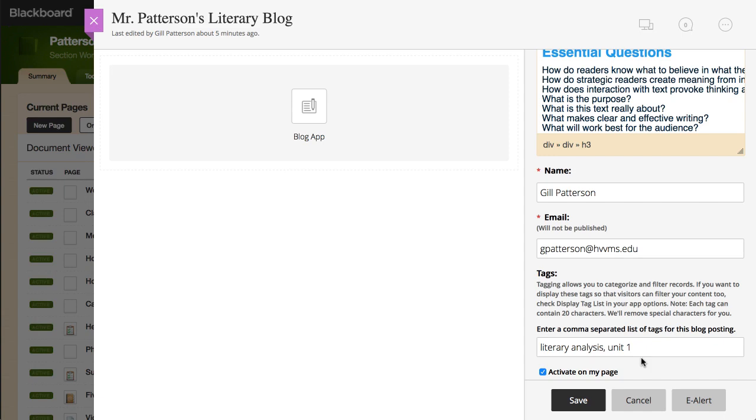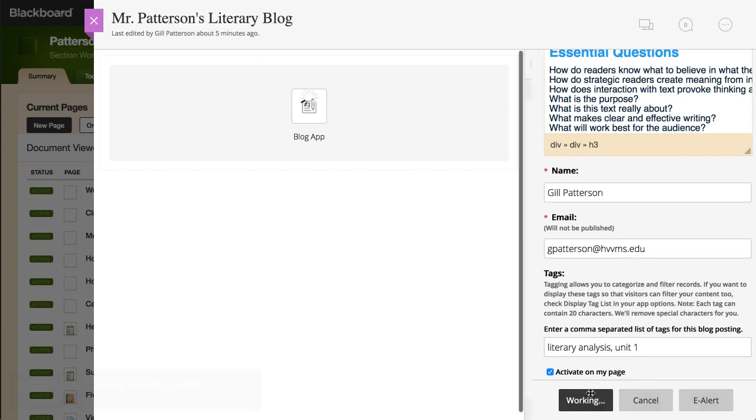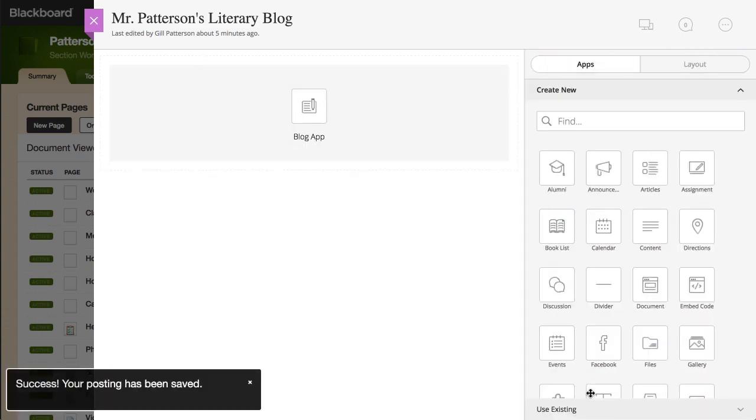When you are finished, select Save. And that's creating a blog post. Thanks for watching.